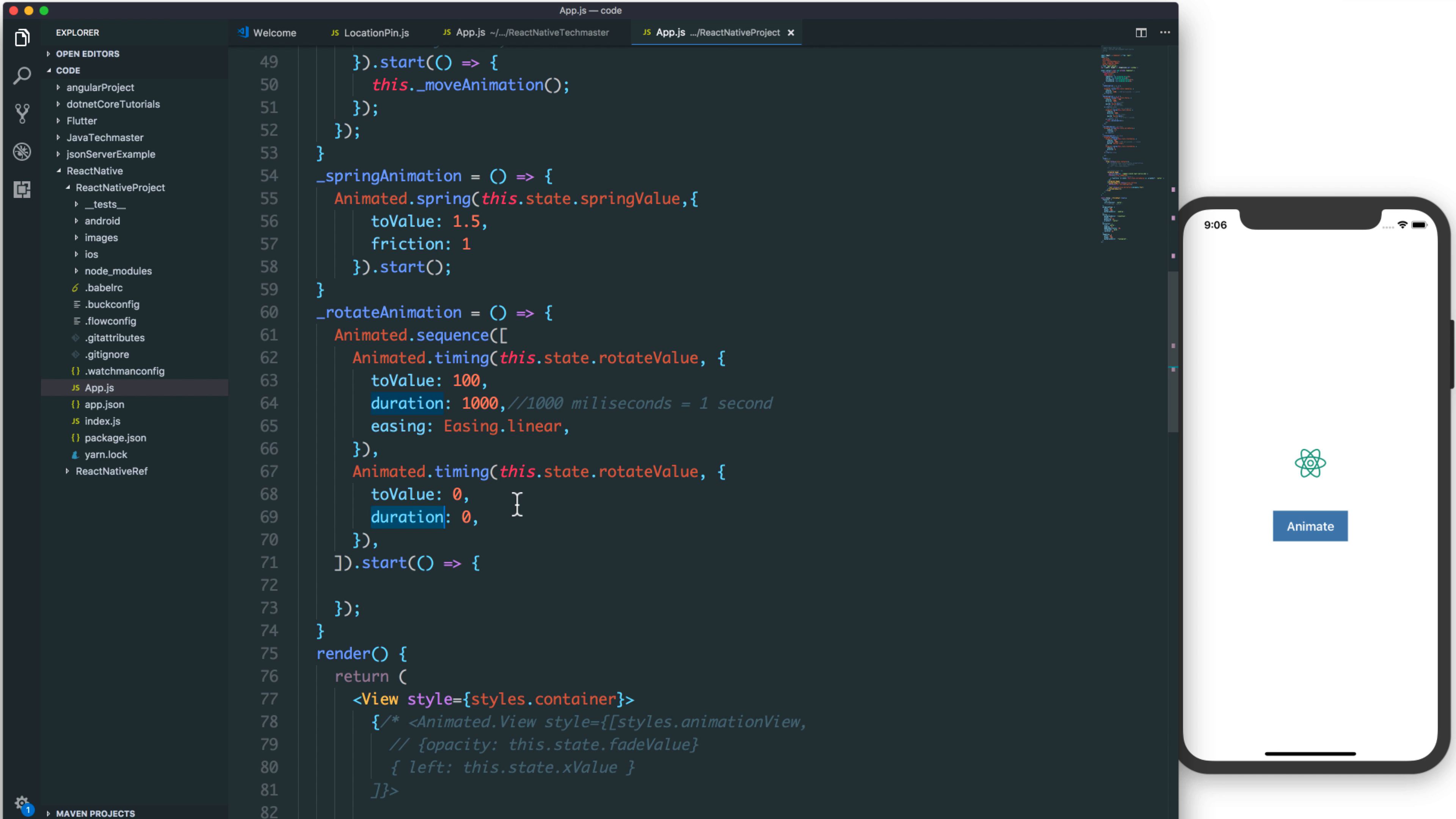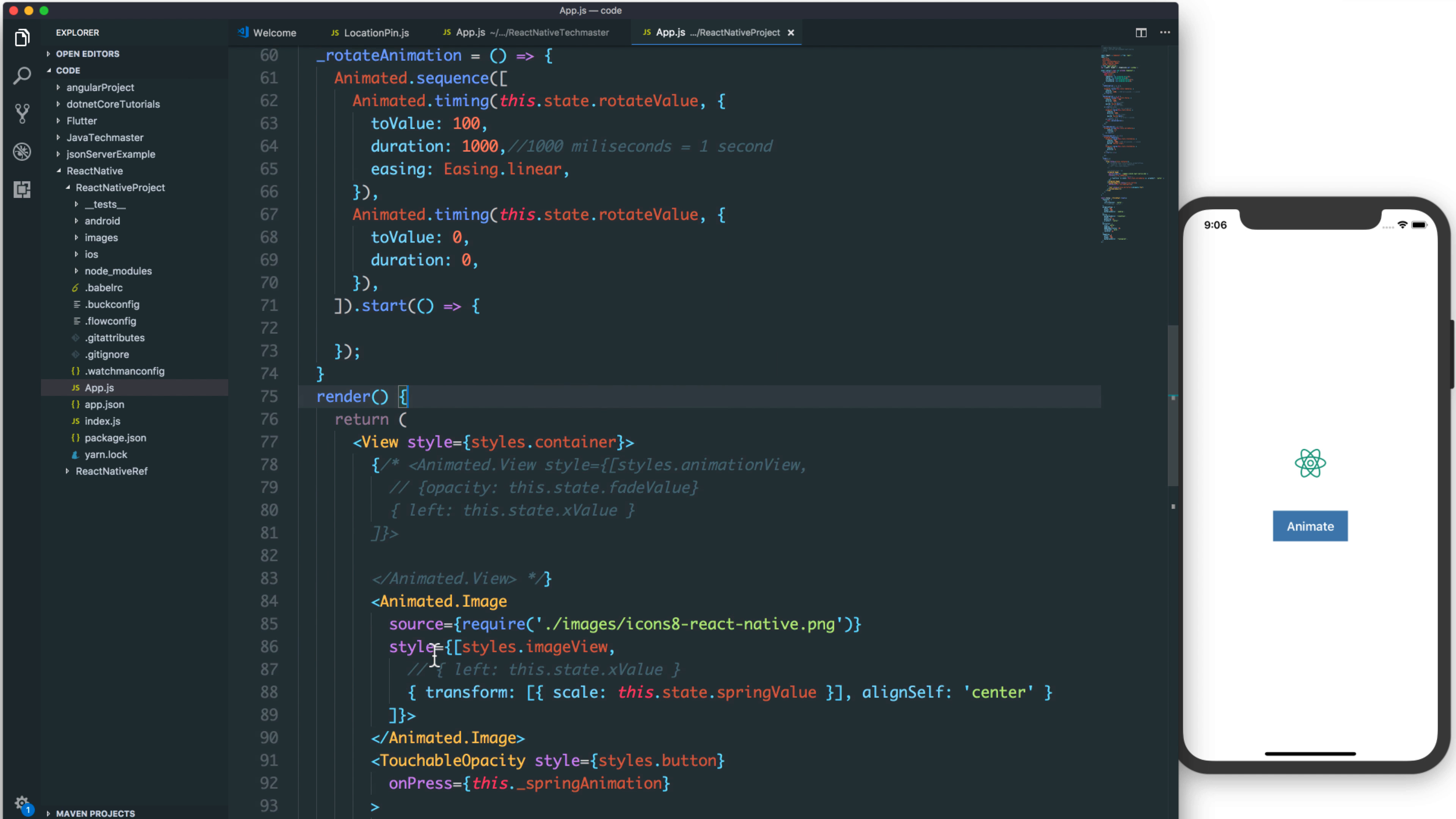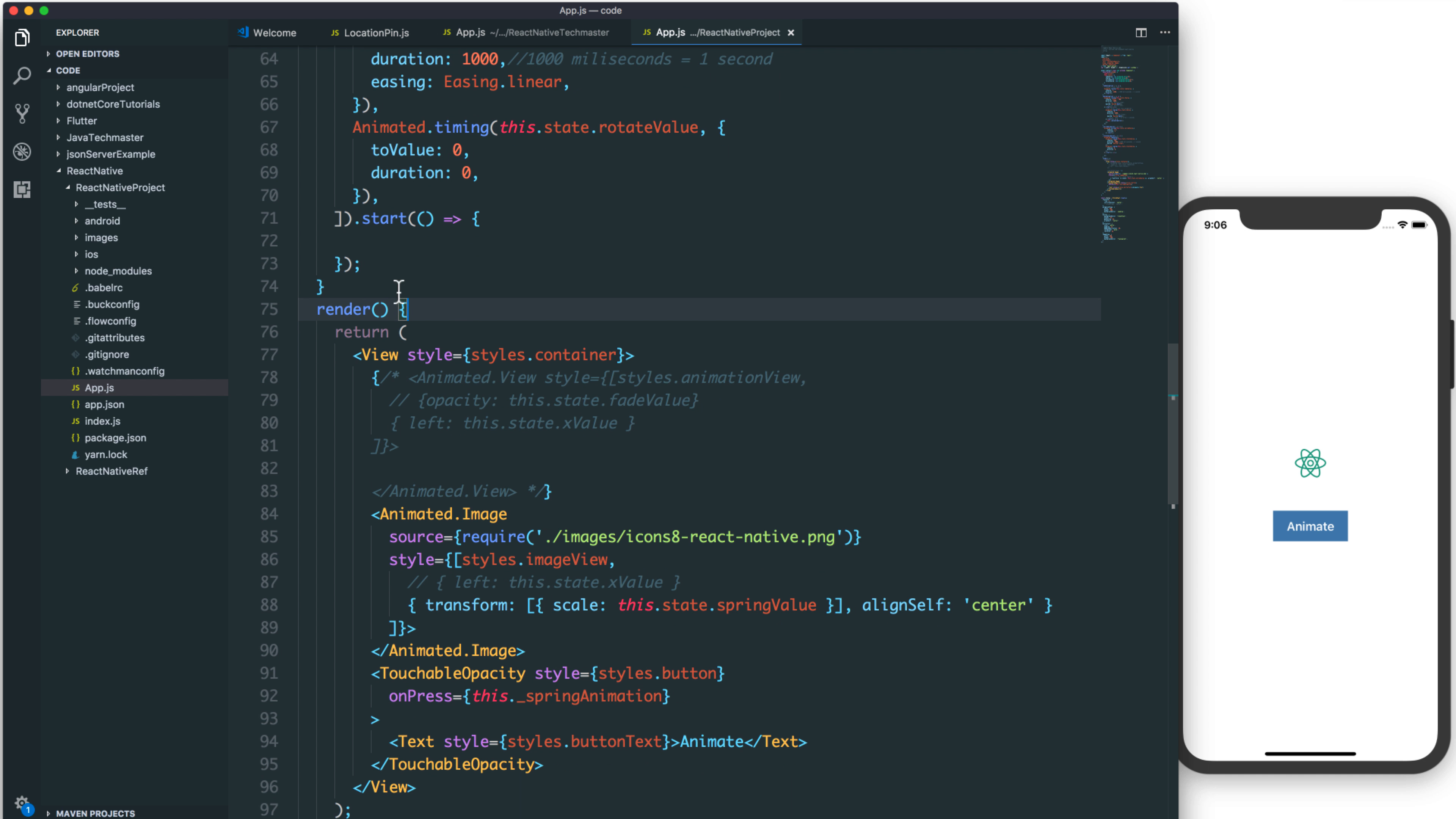So these two animations will allow you to reset the value, to run the value from 0 to 100 and reset the value to 0.